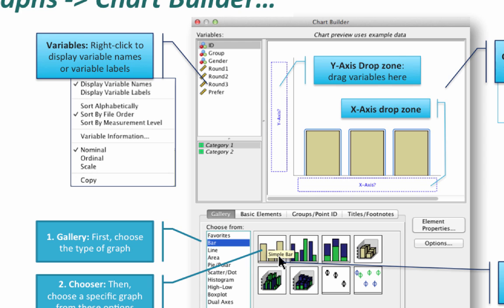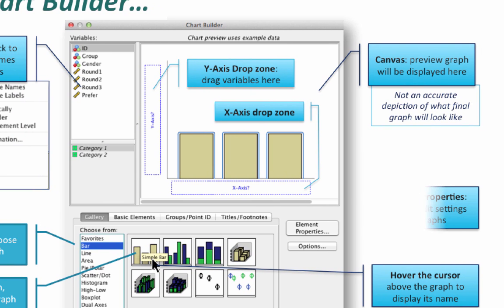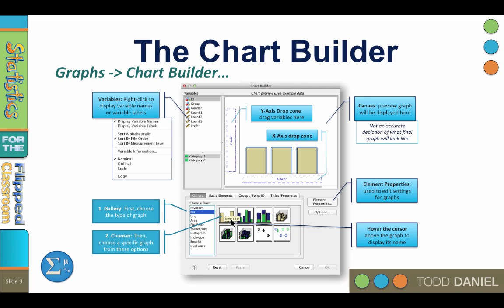Some drop zones will accommodate more than one variable when doing repeated measures graphs. Finally, we can tweak the settings of the resulting graph in the element properties — for instance, we can add labels to the x- or y-axis, or decide whether to report a mean or a percentage. So those are the basics of the chart builder.